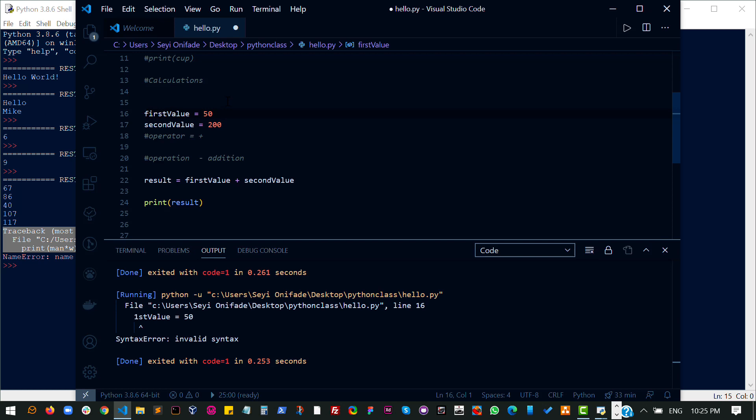However, there are a few things you can start with. You can start with an underscore, which is not usually advisable. By the way, I personally do not advise you to do that.